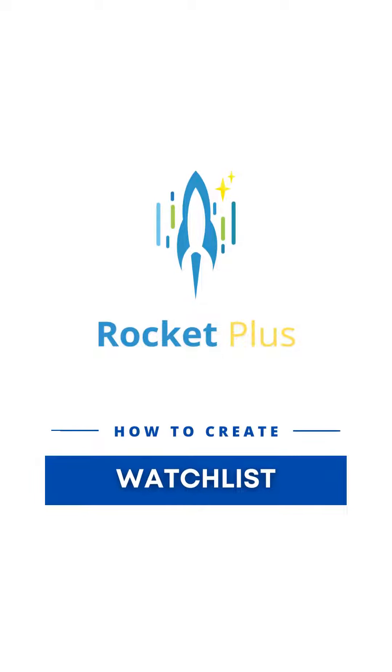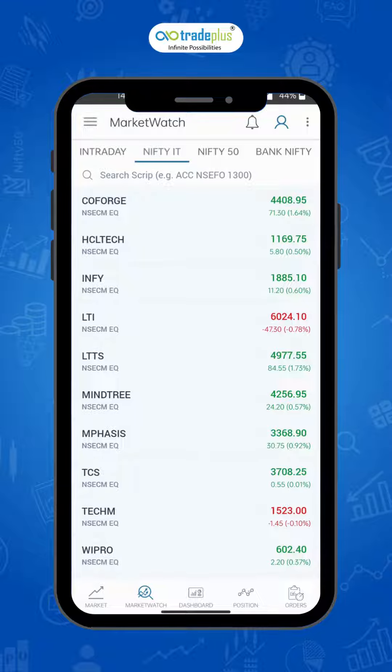Hi, welcome to Rocket Plus, the pro trading app from Trade Plus. In this video, we will learn how to create a watch list, manage it, and customize it to suit your needs.